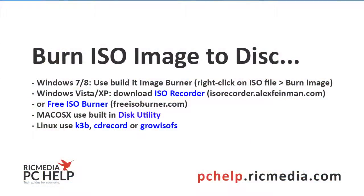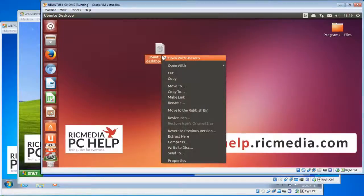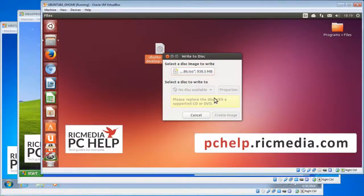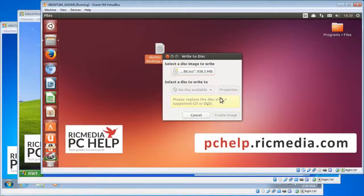For Linux — I've got Ubuntu here, but it's the same for SUSE and a few other major releases — they've got built-in burners. Right-click on the ISO file and you'll see an option that says Write to Disk. Click that and it will automatically have the ISO in the Image to Write field. It will show you whether your disk and drive are capable of burning. If they are, click the Create Image button.